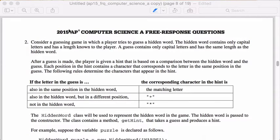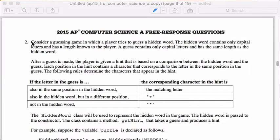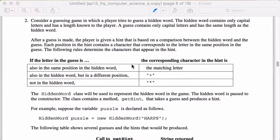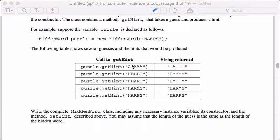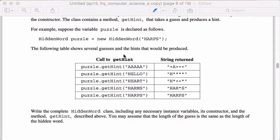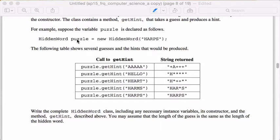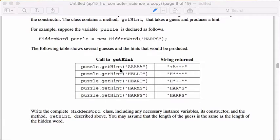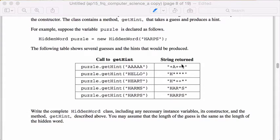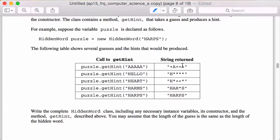We're doing the 2015 AP Computer Science test, question number two. You should read this whole thing carefully. I'm just going to go over the example. What they want us to do in this case is implement this class called HiddenWord. When I create a new instance of HiddenWord, I pass in the word that's hidden, in this case, harps.